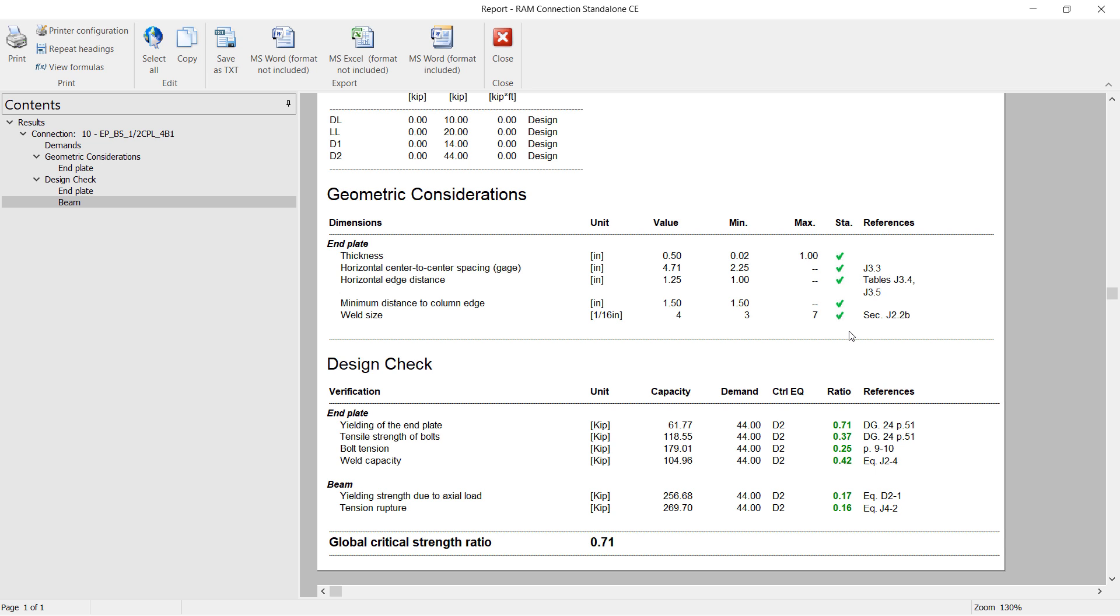Let's go ahead and scroll down to review the geometric considerations and the design check information. All of my geometric considerations have been satisfied, so therefore this connection design did not produce a warning. In addition to that, I can go ahead and take a look at all the design checks that were performed. I can see that my controlling interaction ratio is for the yielding of the end plate at 0.71.